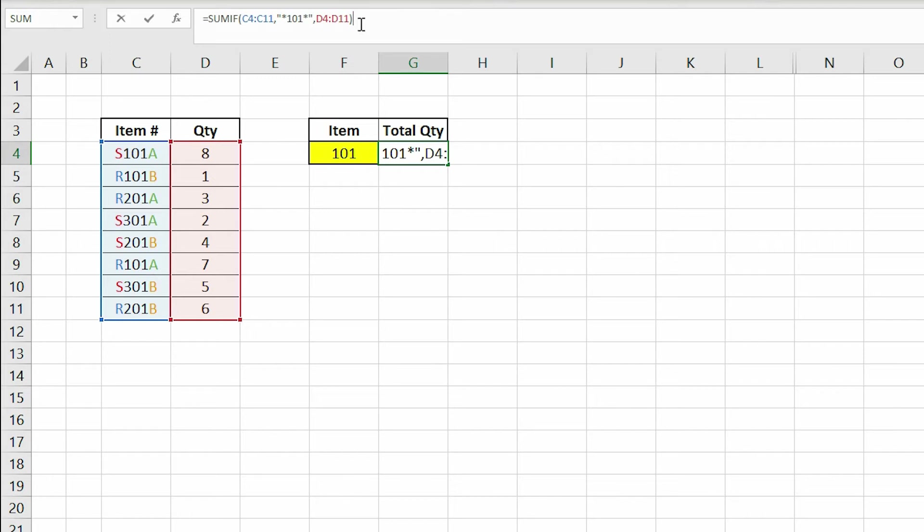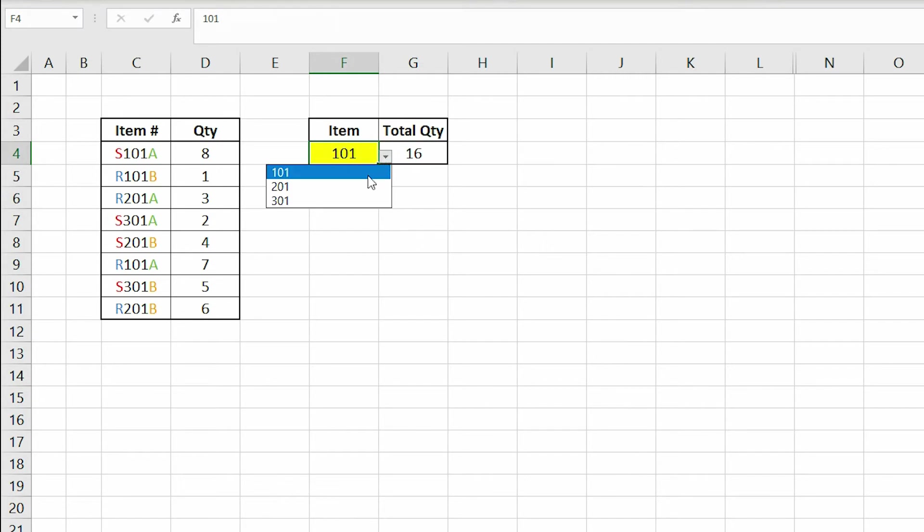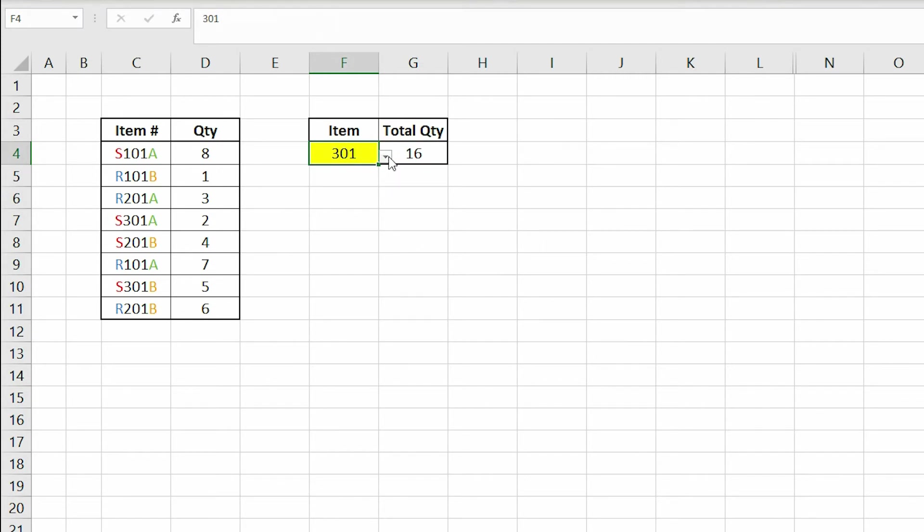Now our formula sums the quantity of every item that contains 101. But since we have hard-coded 101 in our formula, if we change F4 to 201 or 301, our formula does not automatically update, which prevents us from achieving that dynamic functionality we look for to enhance our spreadsheets.